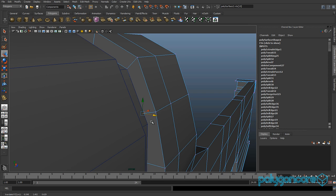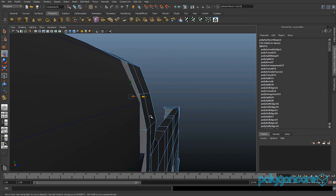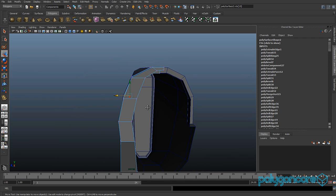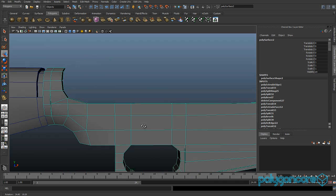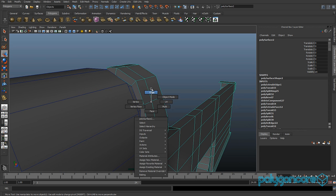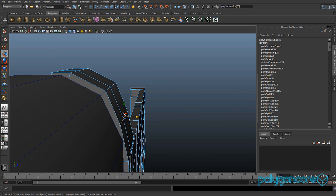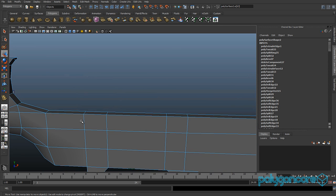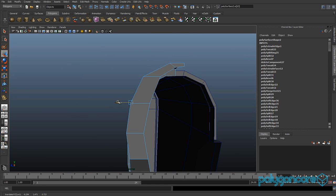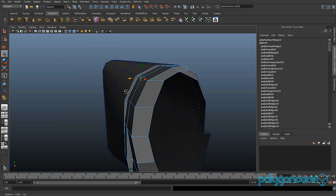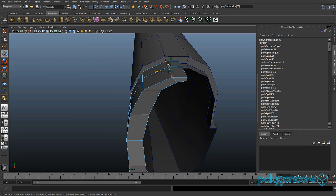Pull this vertex as well — if not, just leave them as they are because they are perfect. Then grab these edges here and pull them out in the Z, same with these ones, and finally same with these ones.